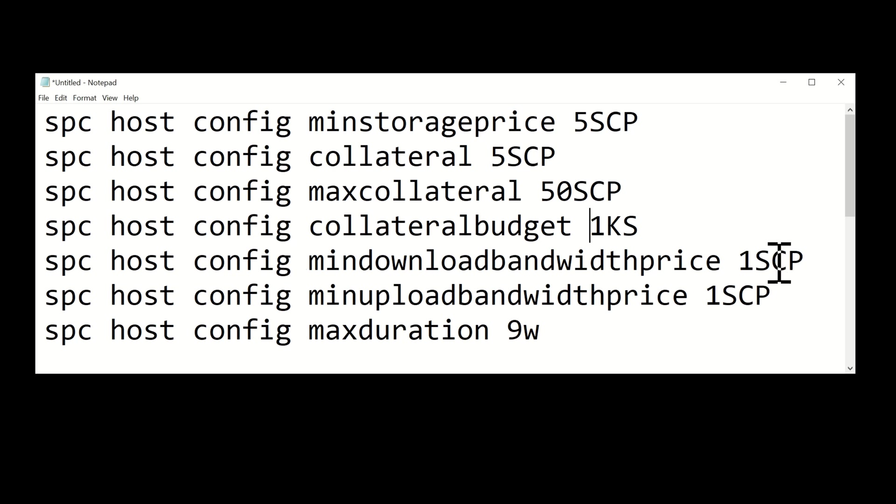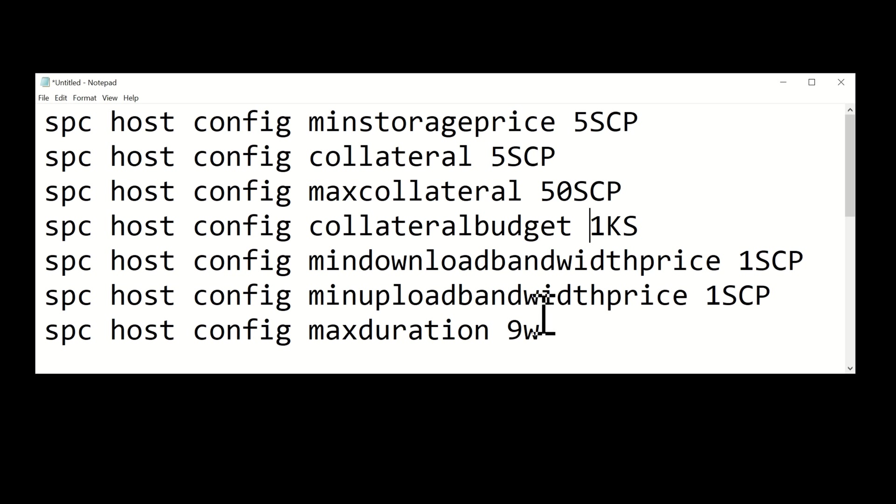The min upload and download prices have also been adjusted. We've gone from 2 down to 1 SCP per terabyte. The max duration has also come down - we're now down to 9 weeks from 13.